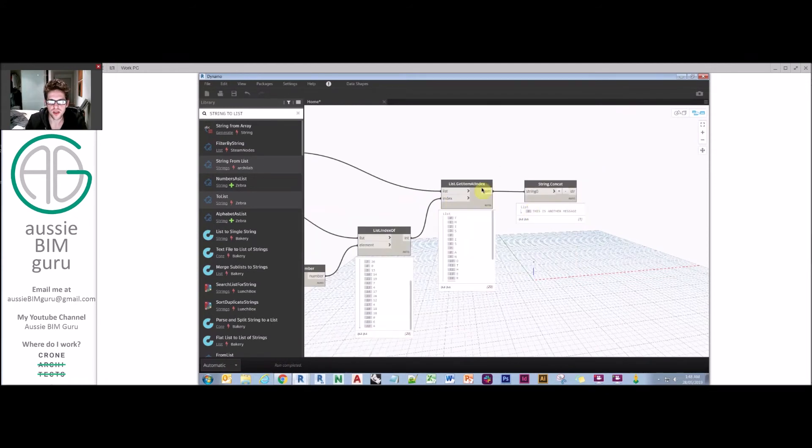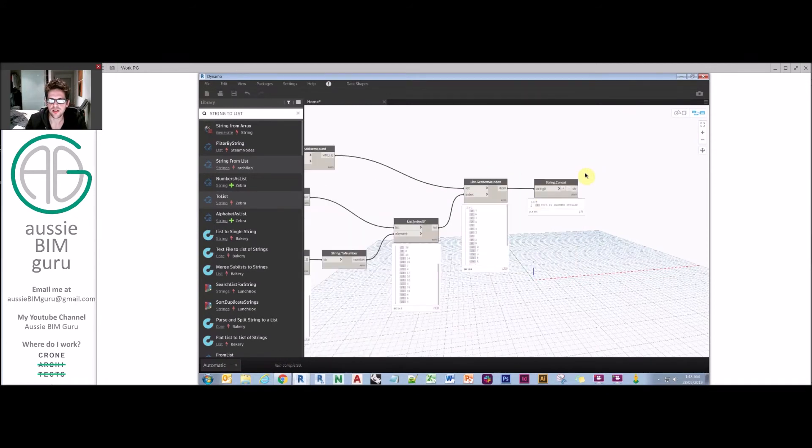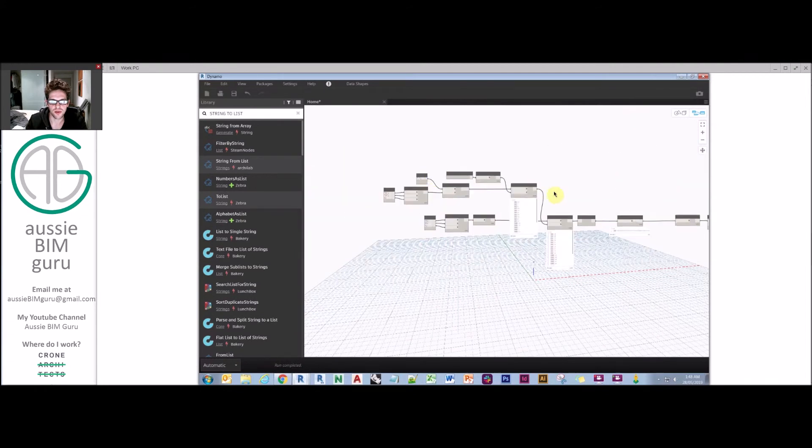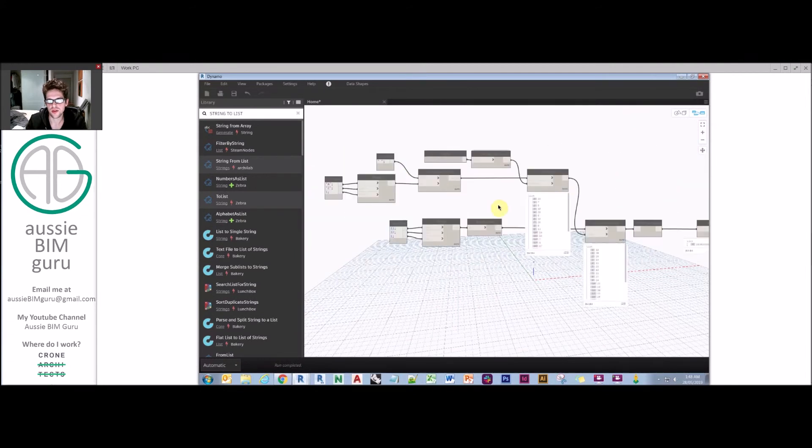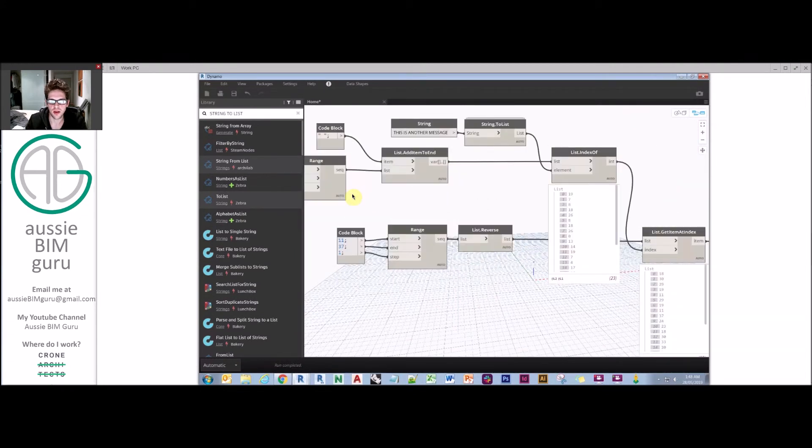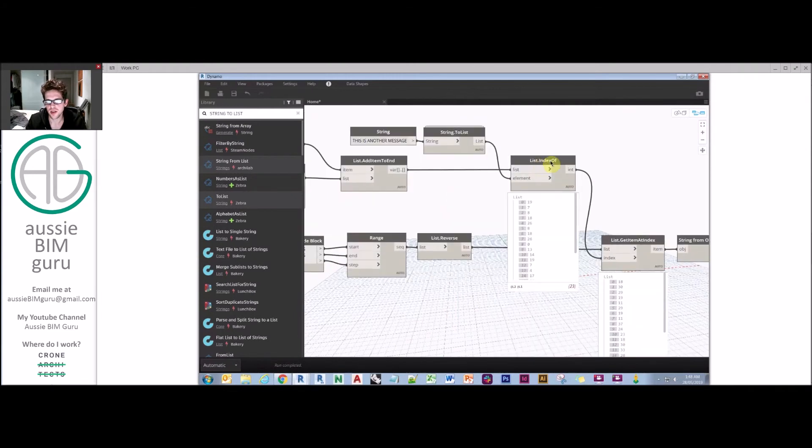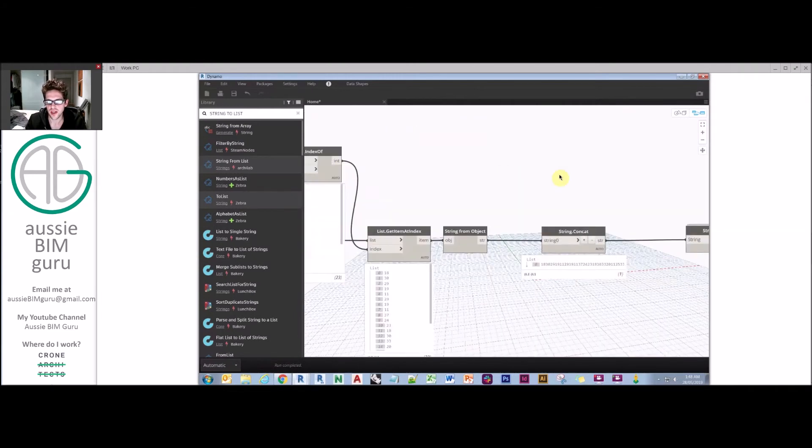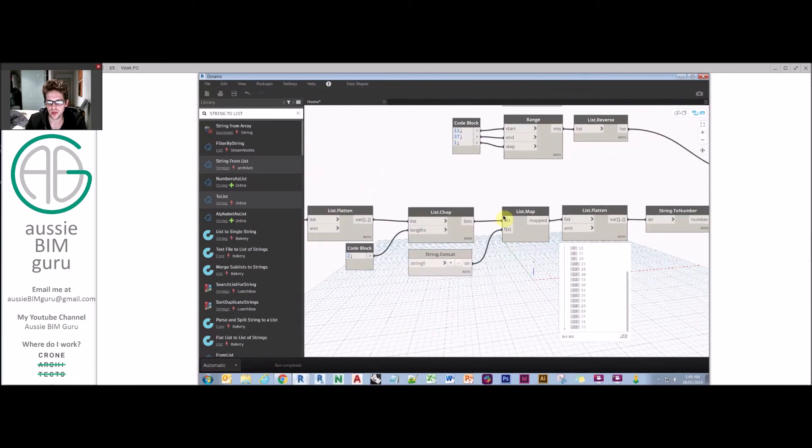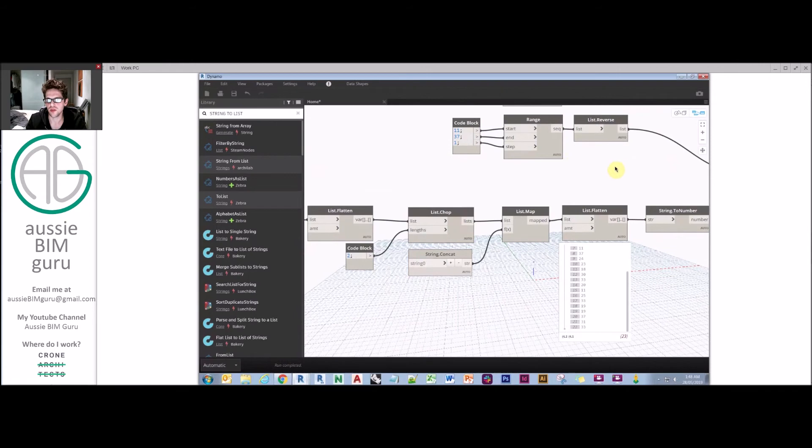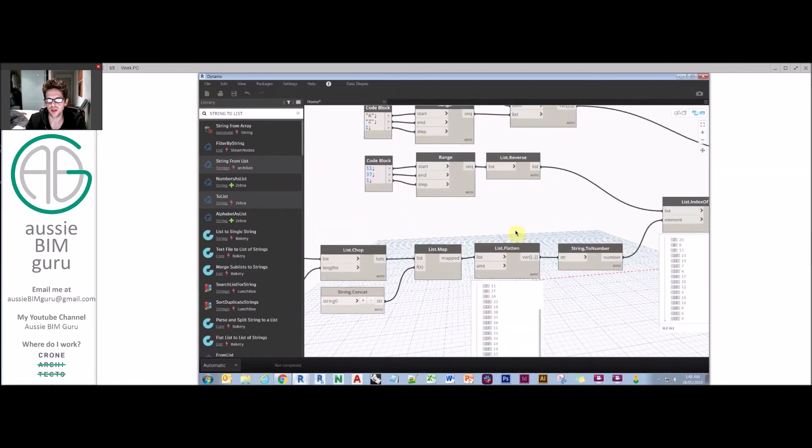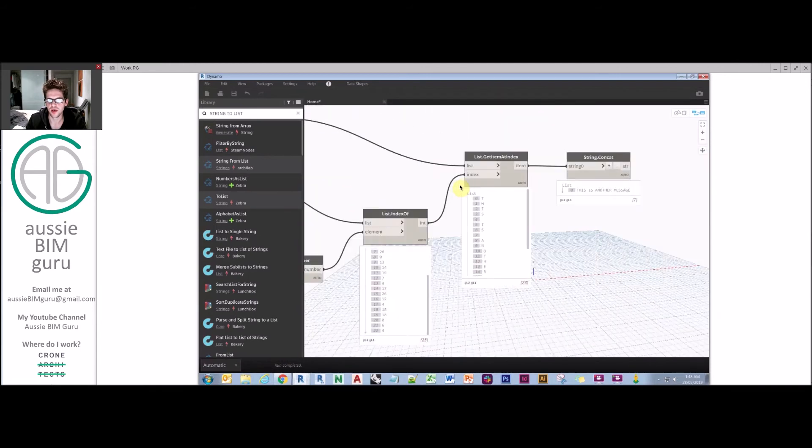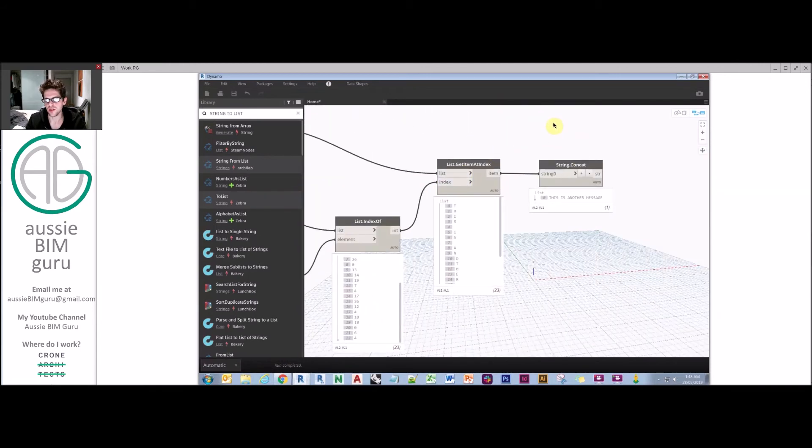This is a really good technique to practice in order to understand how to process data through three lists. The main nodes we're really taking advantage of in this process are get item at index, index of, and also list map is quite critical, along with list chop and concatenate. This is a good way to understand how to process numerical and alpha data in two directions.